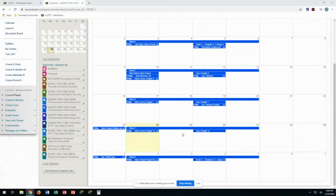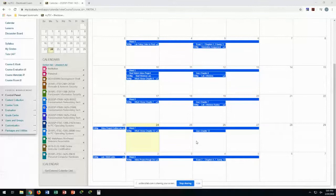If you haven't done it, the lab for the WAN links is due Sunday — we'll talk about that a little later. We're talking all about WANs today.